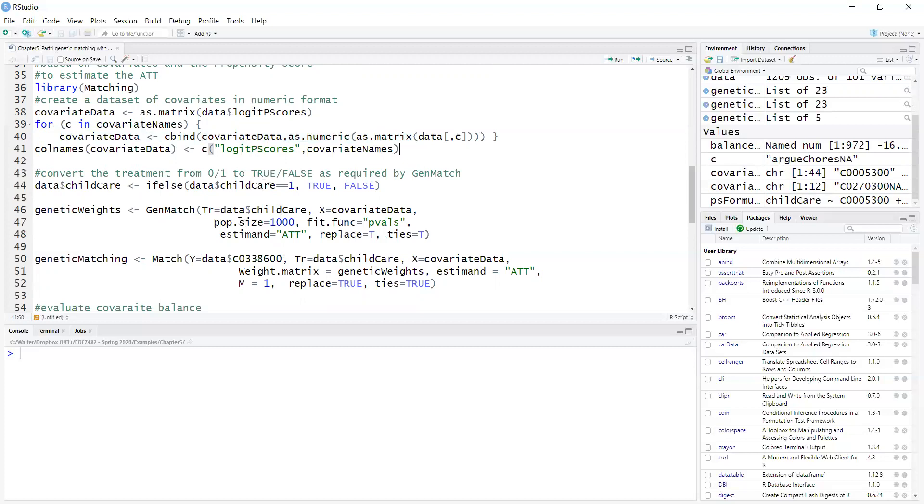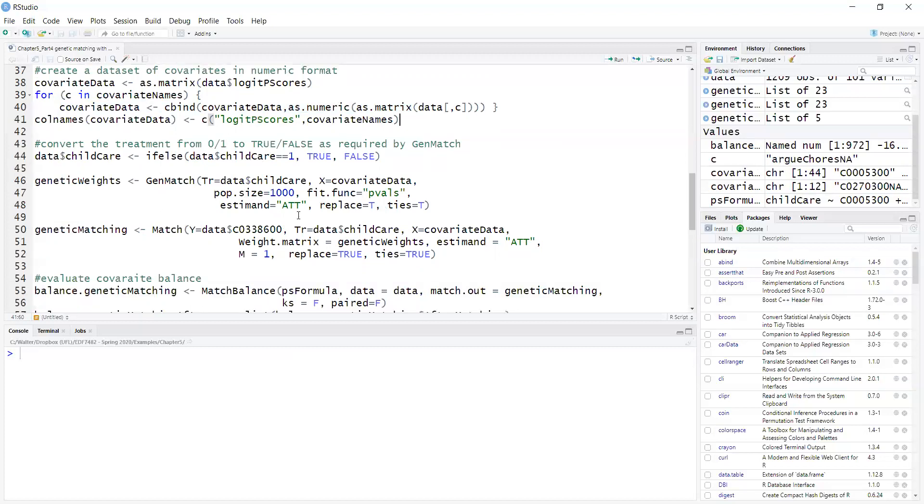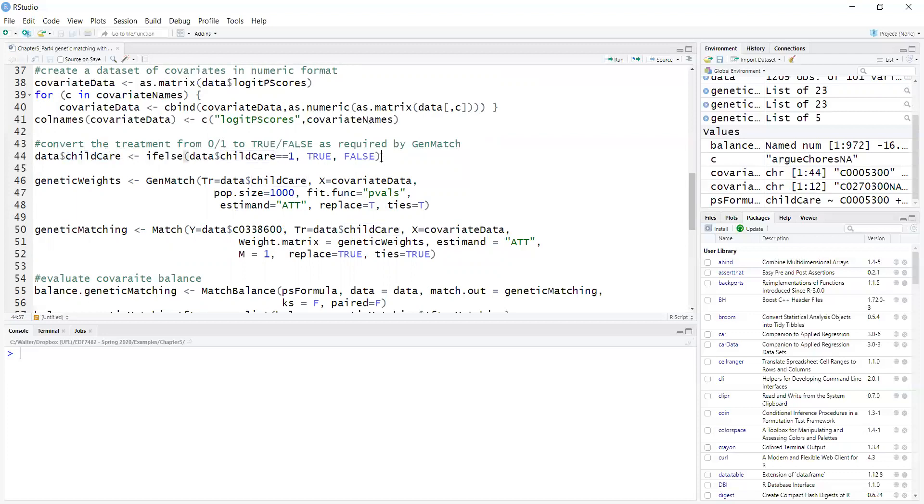Because of the way the Matching package was set up, it also requires that the treatment is a logical variable, so it's a true or false variable. The treatment is child care, and I am converting it using ifelse from zero one to true or false.